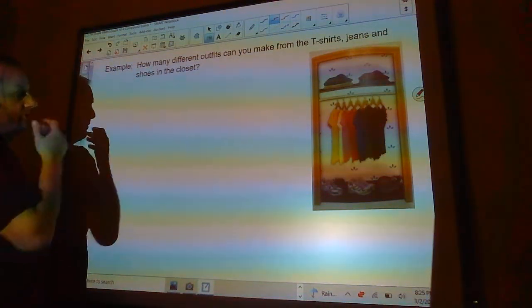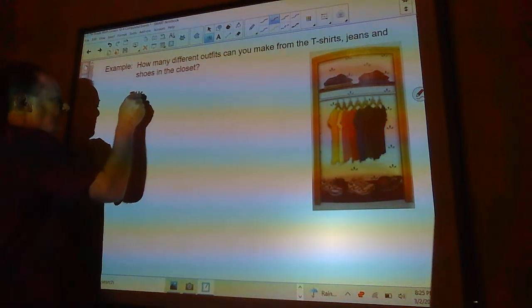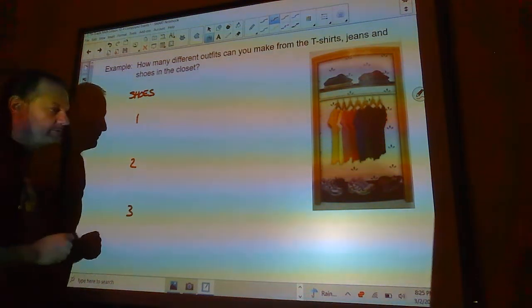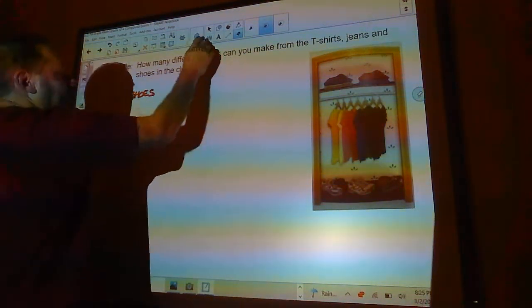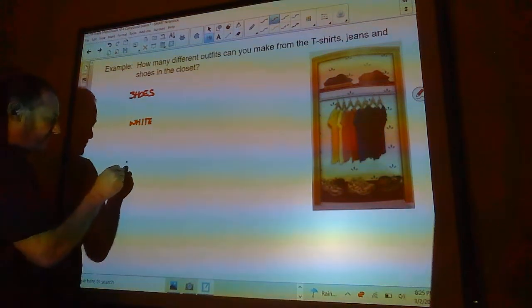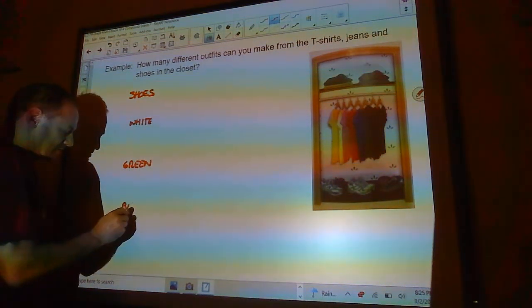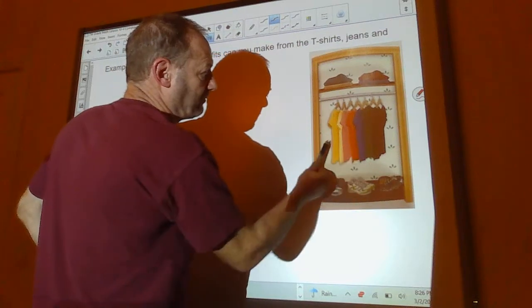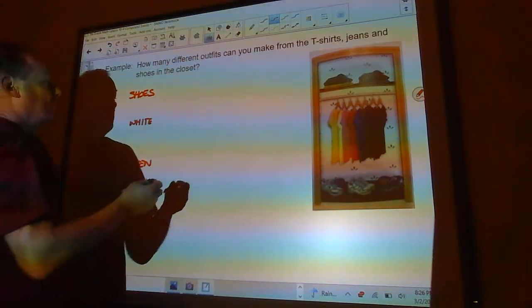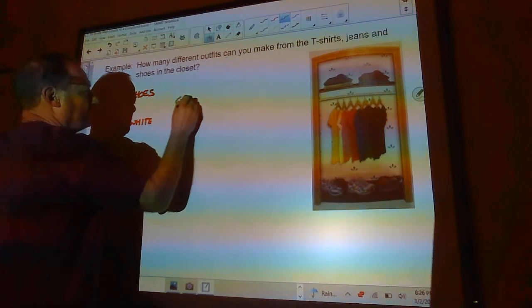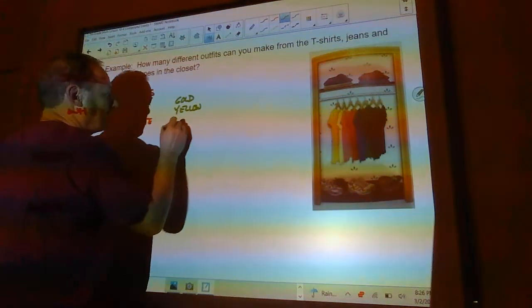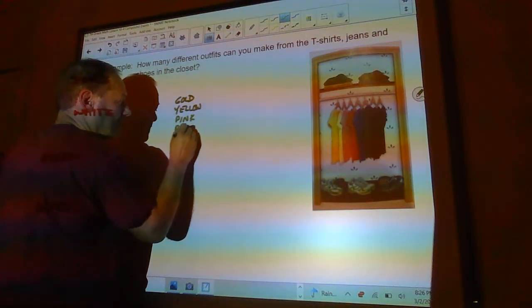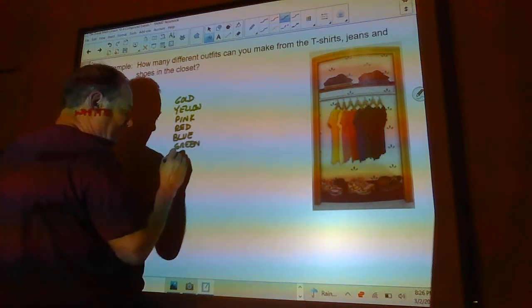So, how many different outcomes can I have? Well, the first thing I would do is probably take the shoes. For shoes, I can have shoe one, shoe two, and shoe three. Or actually, what is it? It's white shoes, green shoes, or black shoes. Now, out of those, I can choose any one of those seven shirts. So, there's like gold. There's yellow. There's pink. There's red. There's blue. There's blue. Green. And black.